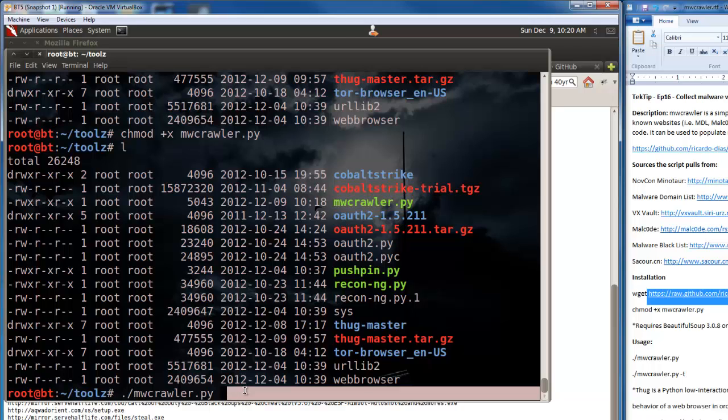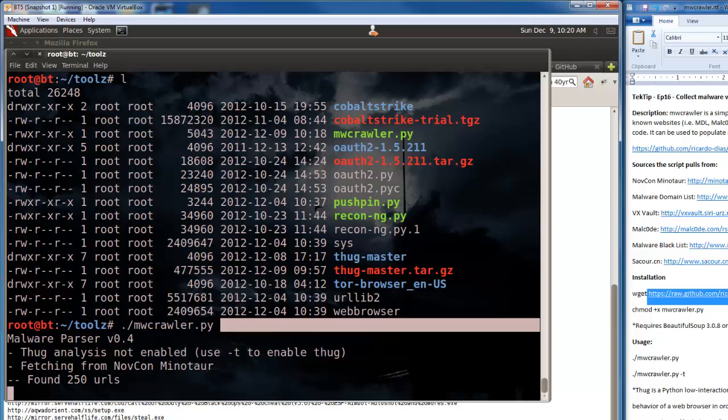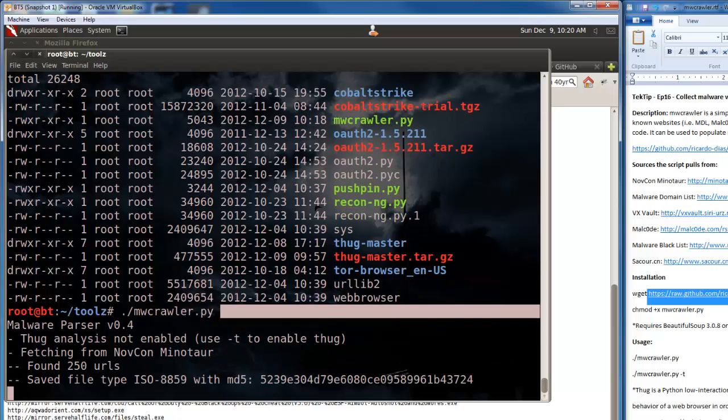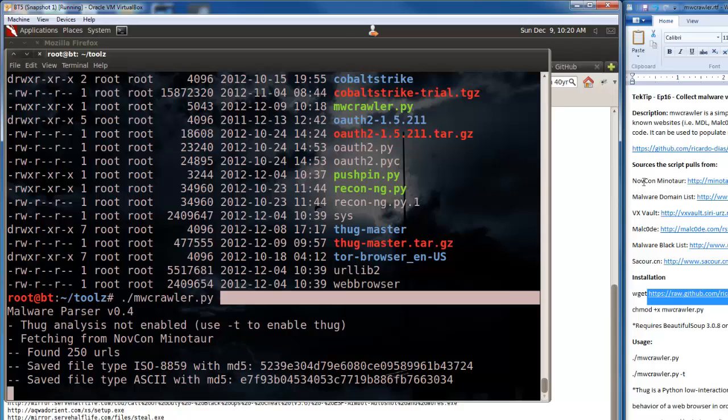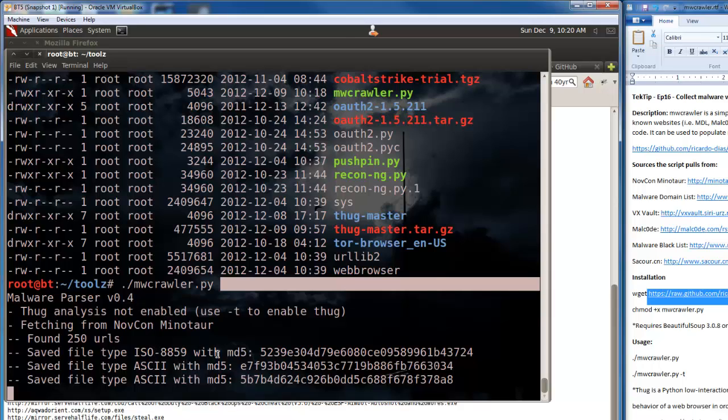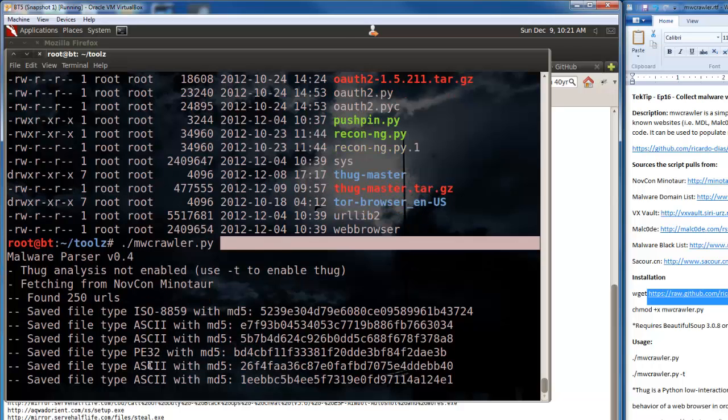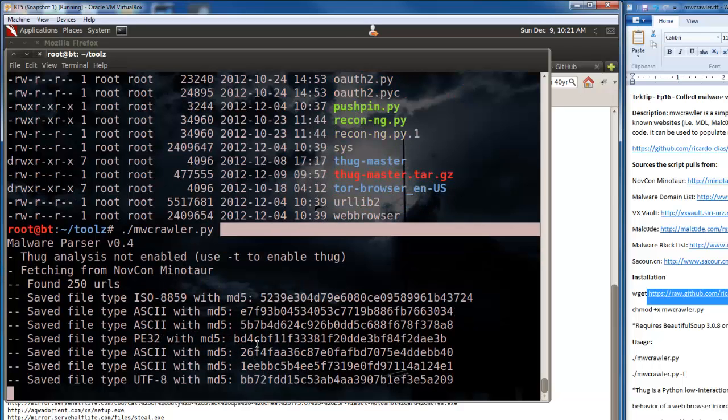So just to show you what it does when you run it. You can see we didn't use attack t so it knows that. Now it's going to go to each of these resources that we mentioned and grab the files. You'll notice it determines the file type, determines the hash, and then saves it into folders based on this.